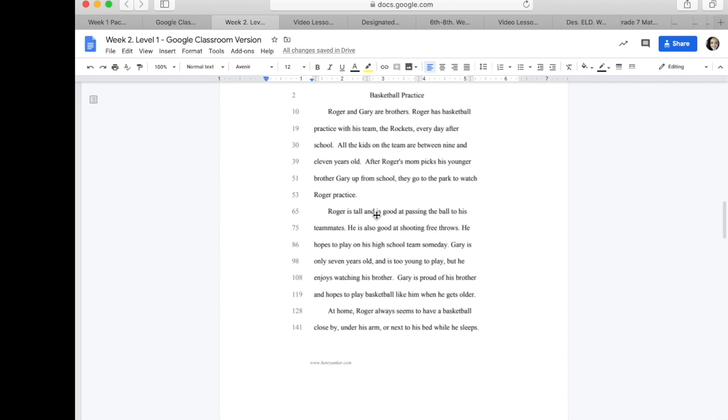Not in too much detail. Let's keep reading. Roger is tall and is good at passing the ball to his teammates. Ooh. Here's something I can use. A sense verb that helps me describe how something or someone looks.